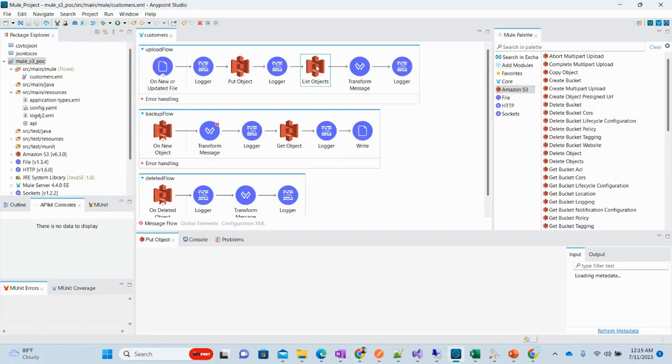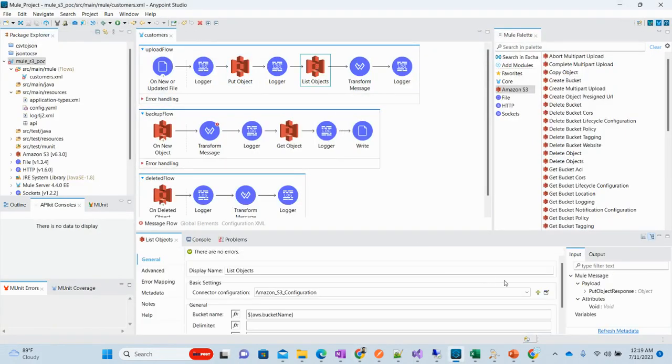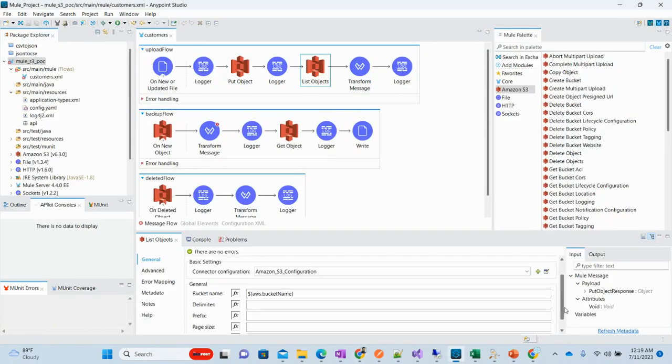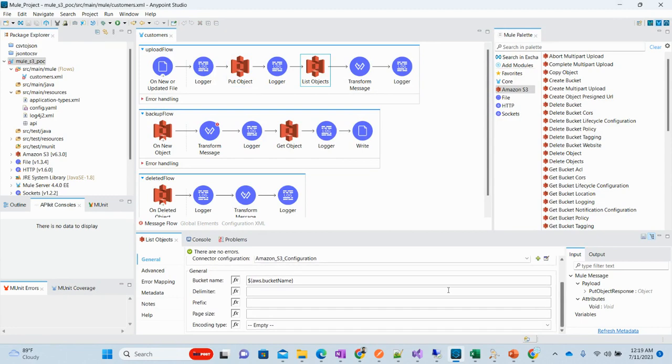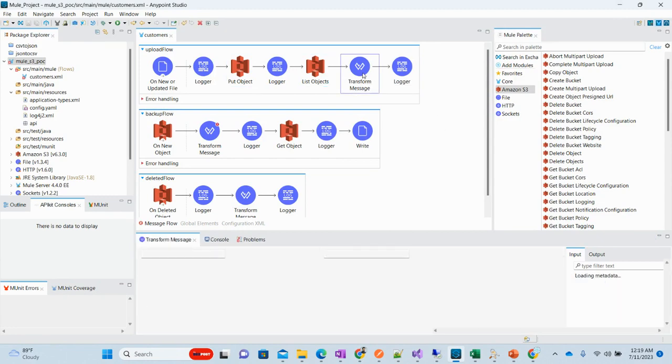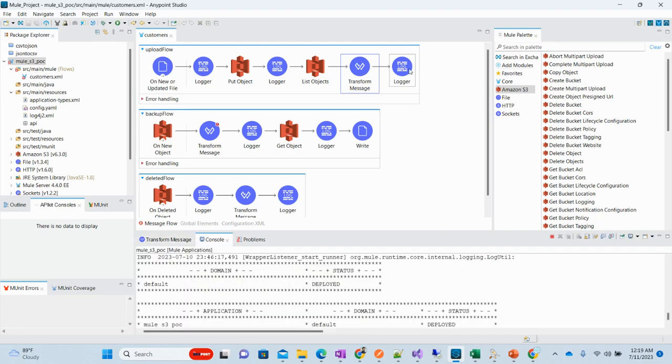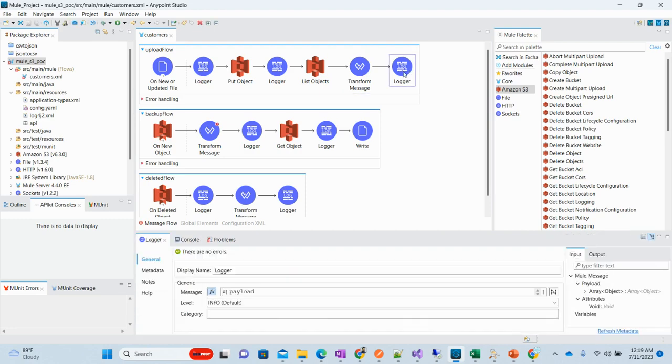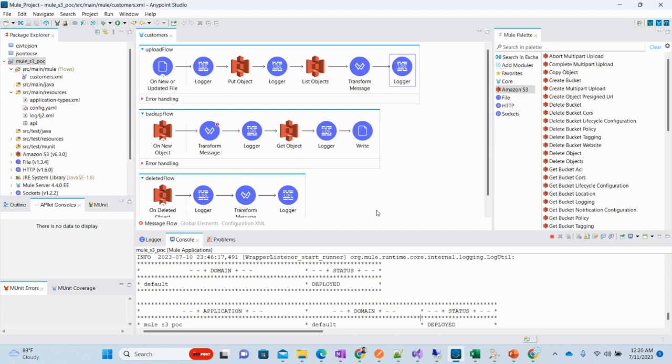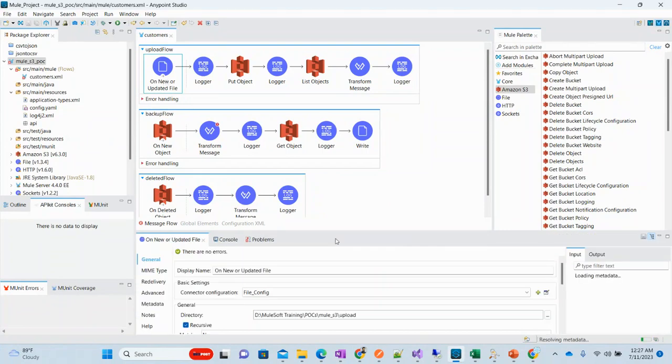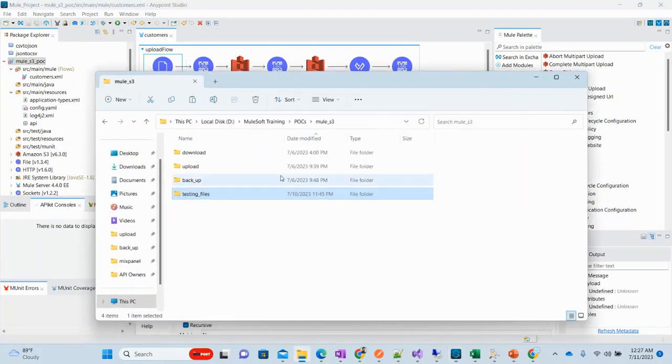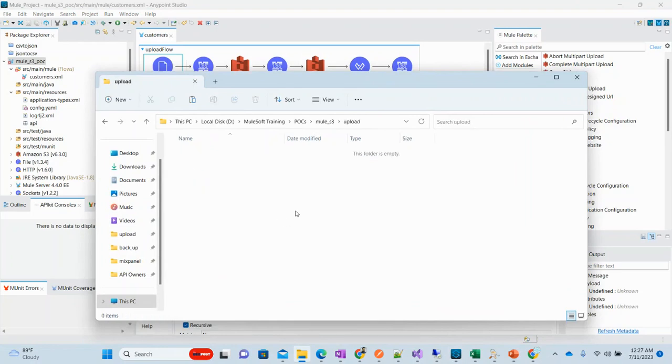Then we are listing the file. We only need to provide the bucket name. Then we are transforming and it will be printed over logs. Let's now see in which directory do we need to put the file. This is the directory. Let's go to this directory and upload.